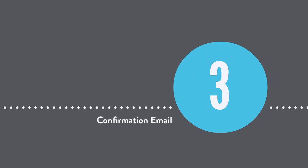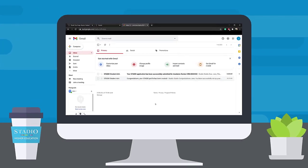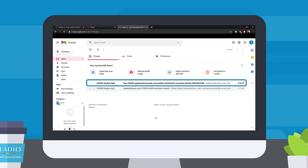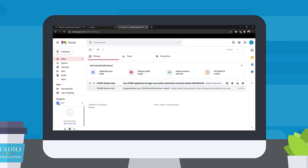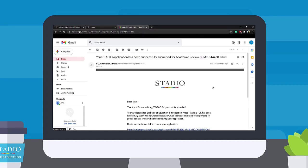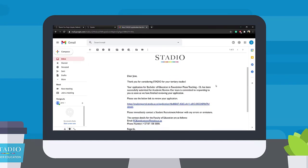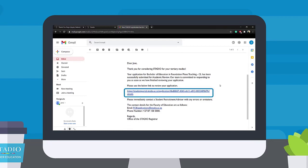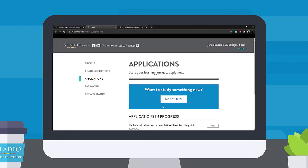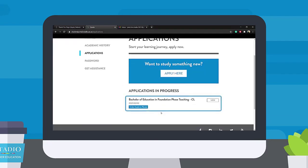Step 3: Confirmation email. Keep an eye on your email. Once your application has been successfully completed, you will receive a confirmation email from Stardio stating that your application has been received and is under Academic Review. This means our team of Academic Approvers are examining your application and determining whether you qualify.